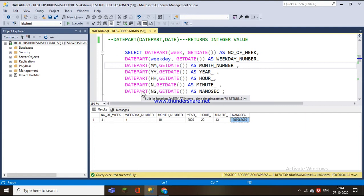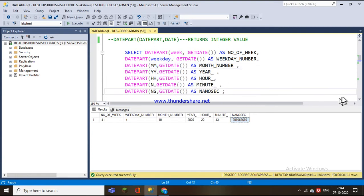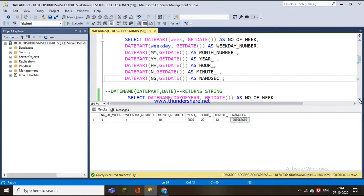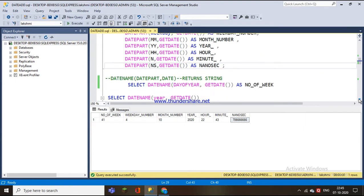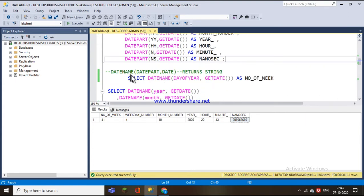So this is how the DATEPART function works — it retrieves whichever date part we want and returns an integer value. The other date function is DATENAME, which has the same syntax but returns a string, that is, a character string of the specified date part.